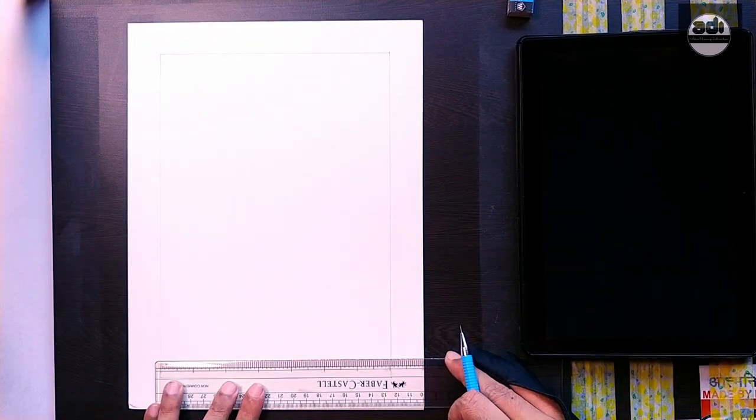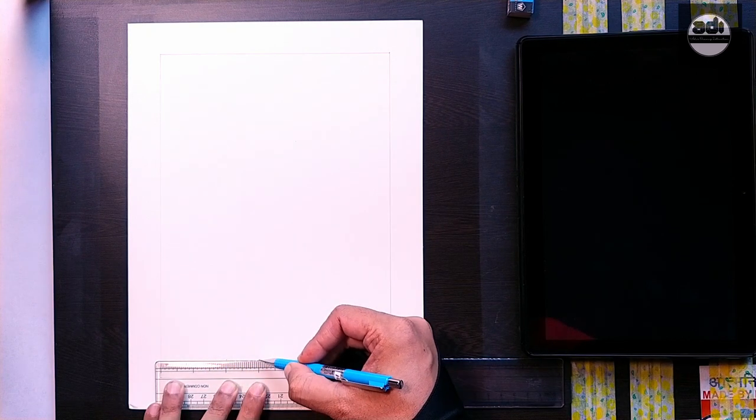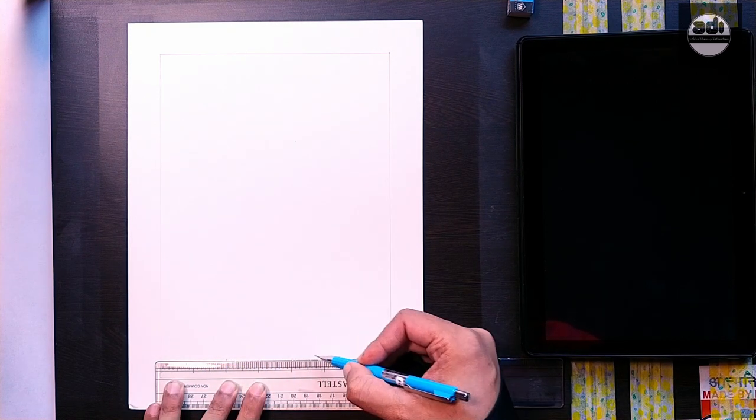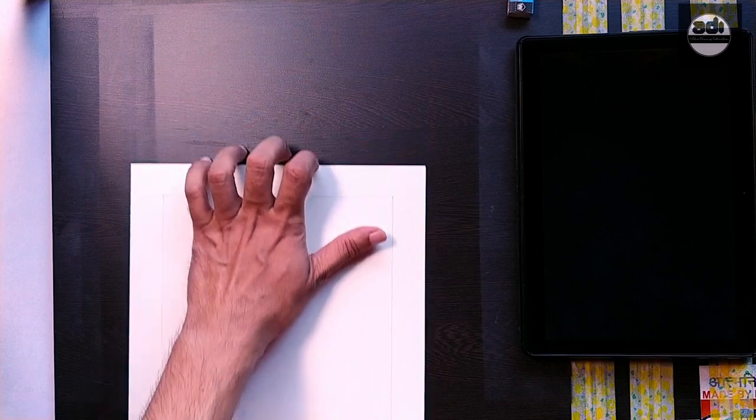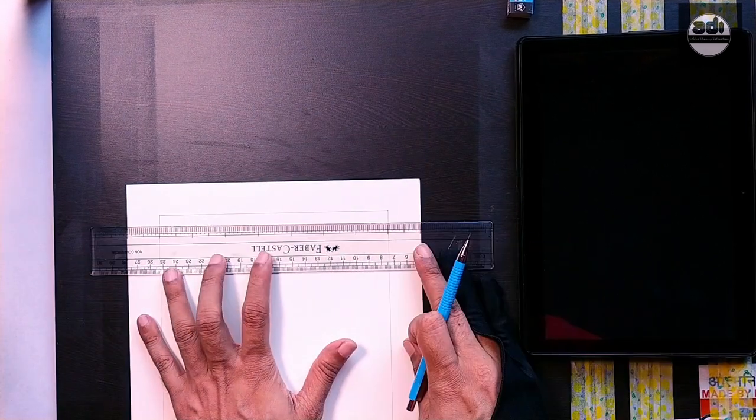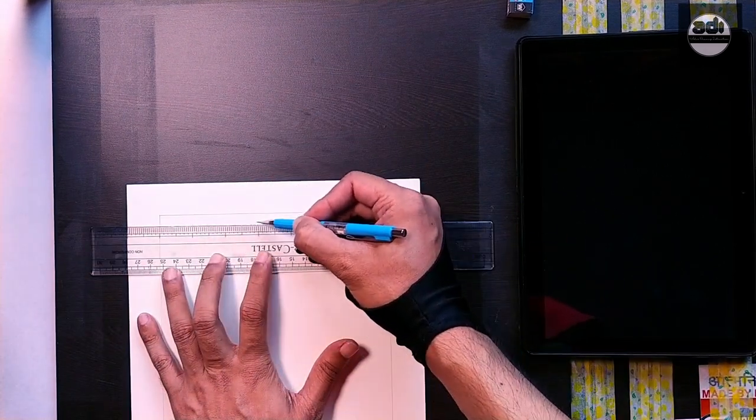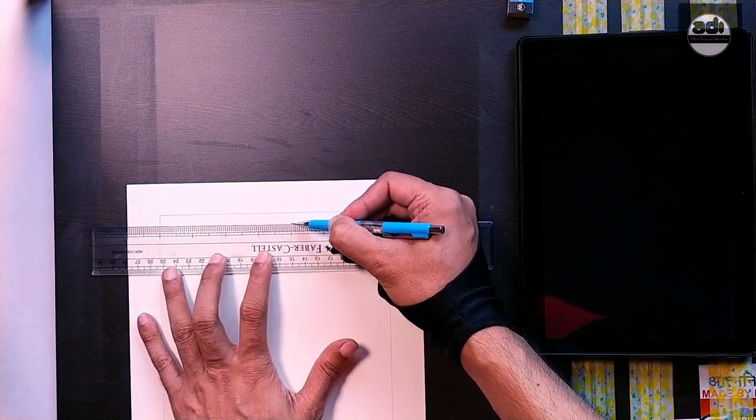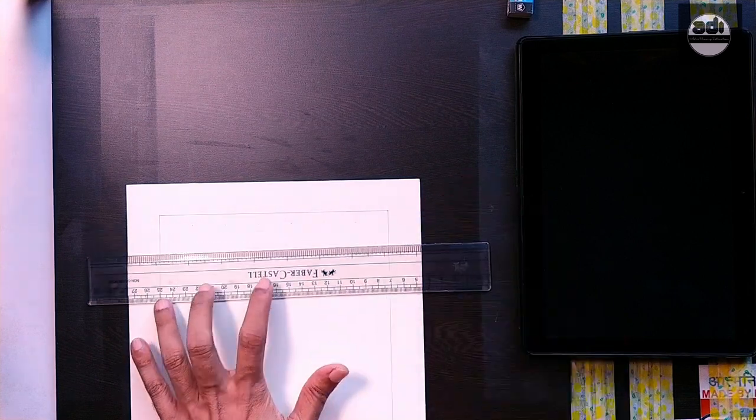Once you have drawn the outline of the subject and whatever details you need, you can erase the grid lines or cover them with the media you are using like paint, graphite, or charcoal. Then you start to shade or paint.